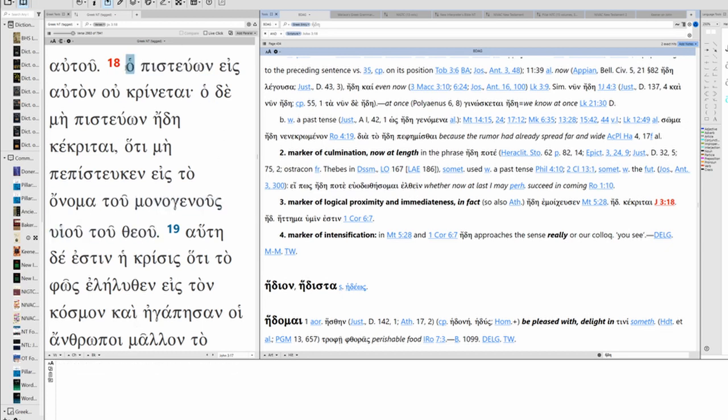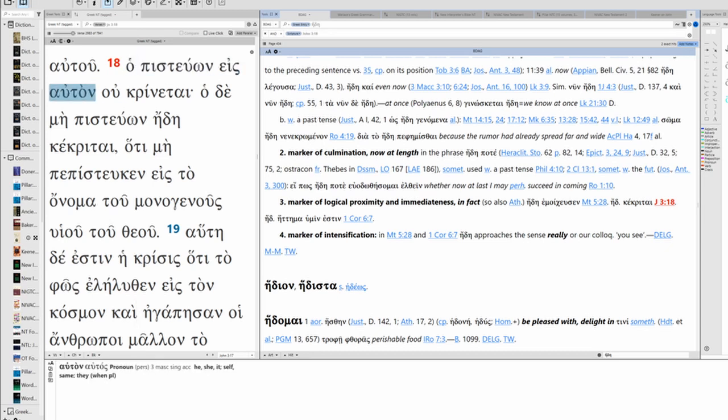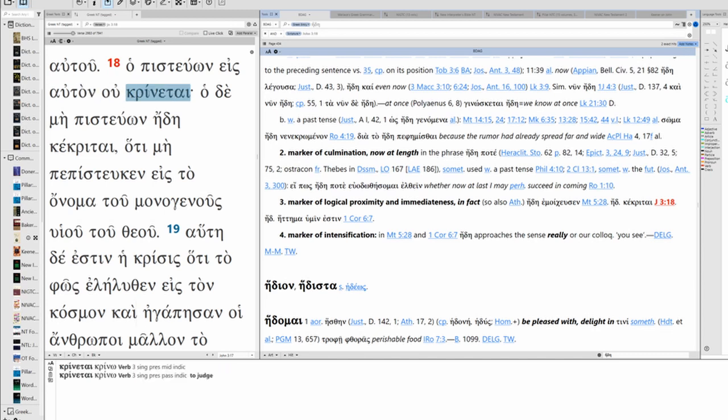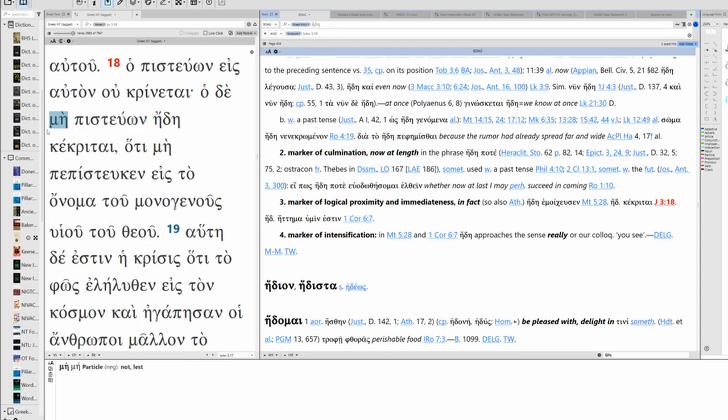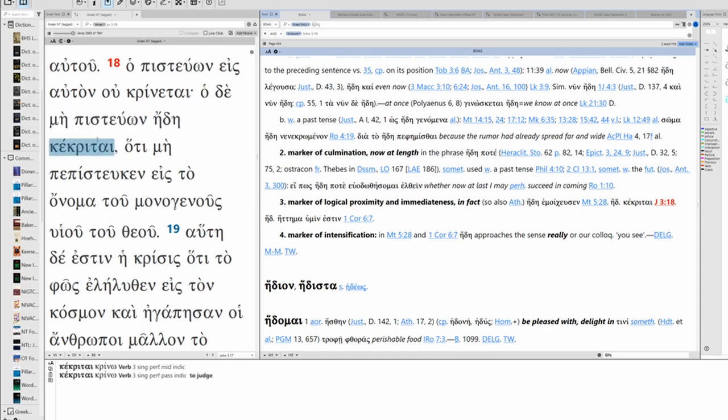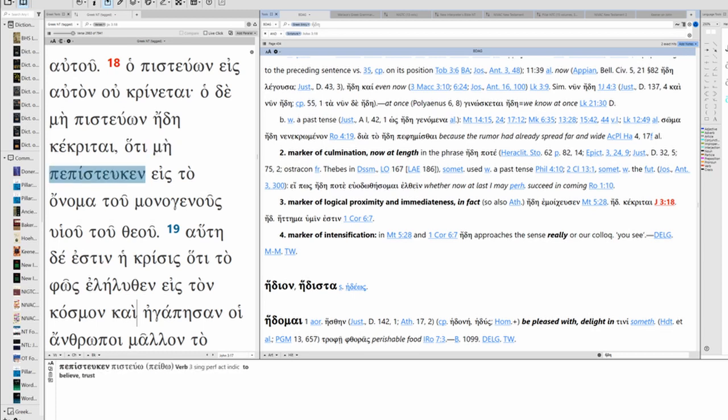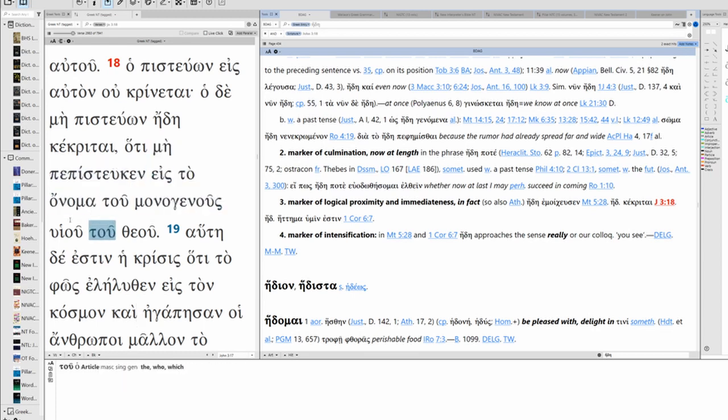The one who believes in him, that is Jesus, is not condemned. But the one who does not believe has already been condemned because he did not believe in the name of the only Son of God.